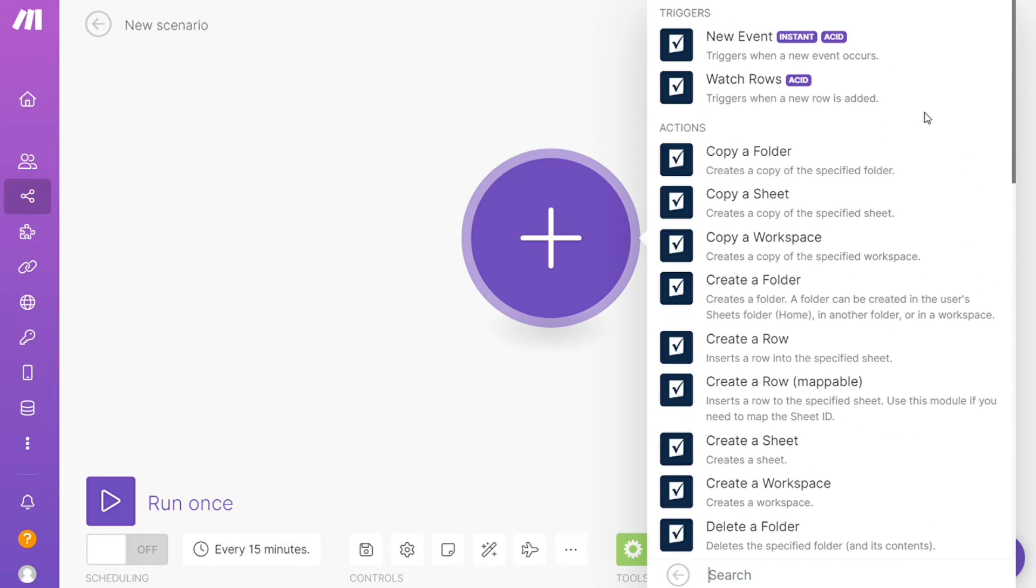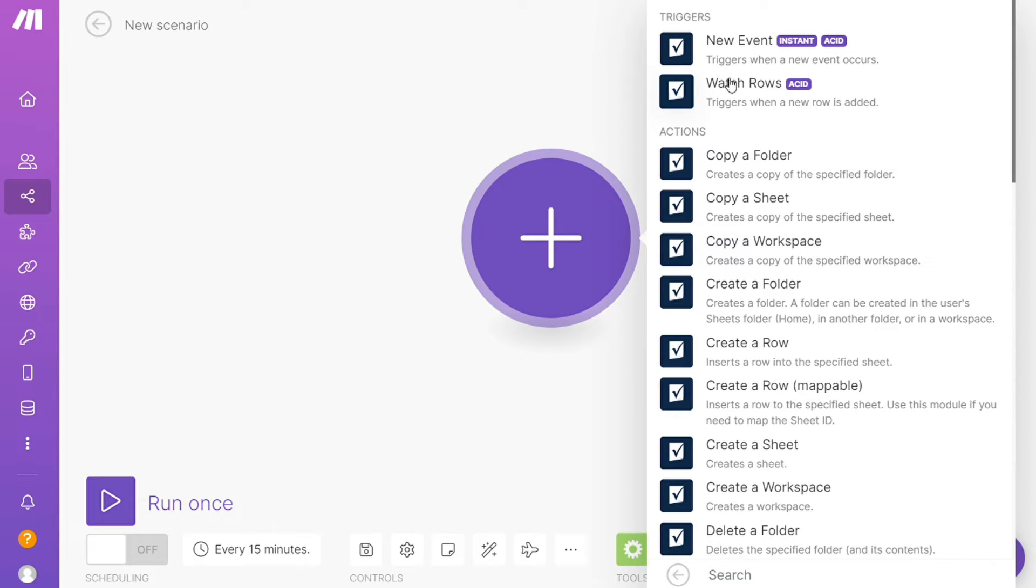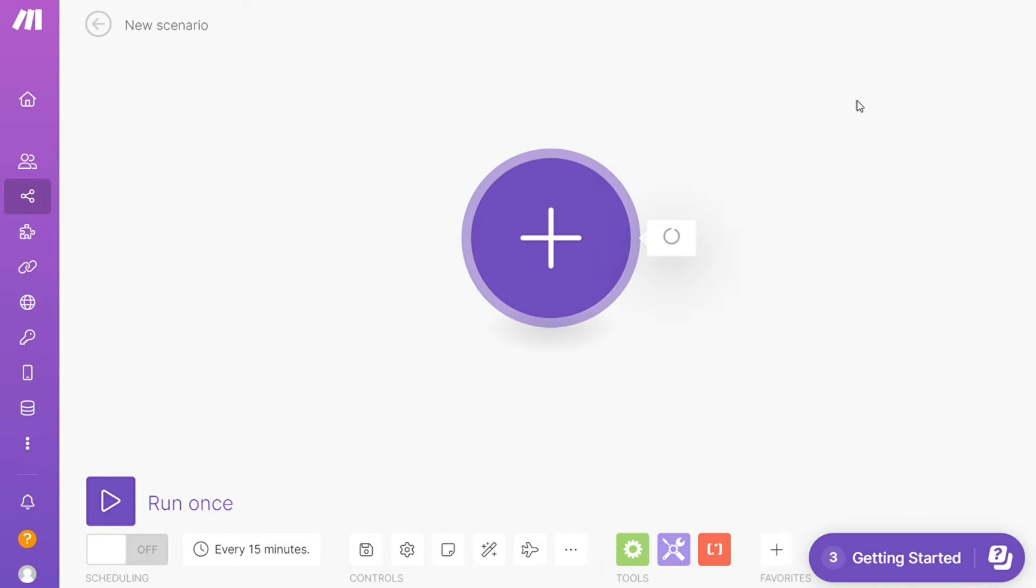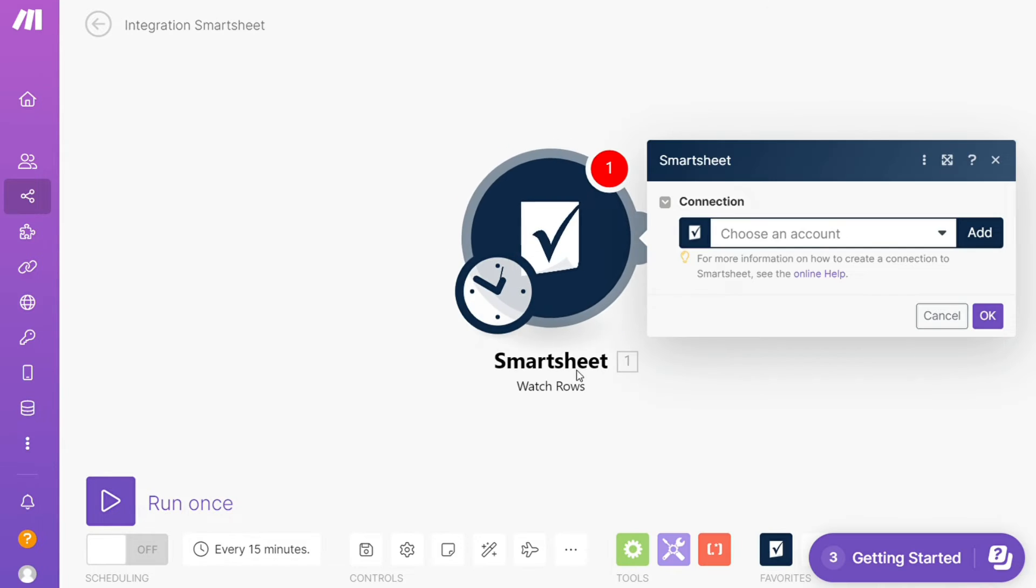New events, watch rows—you will choose which one you want. I'm going to go with watch rows, so this is like triggers when a new row is added. This is also specified down here what kind of module it is.